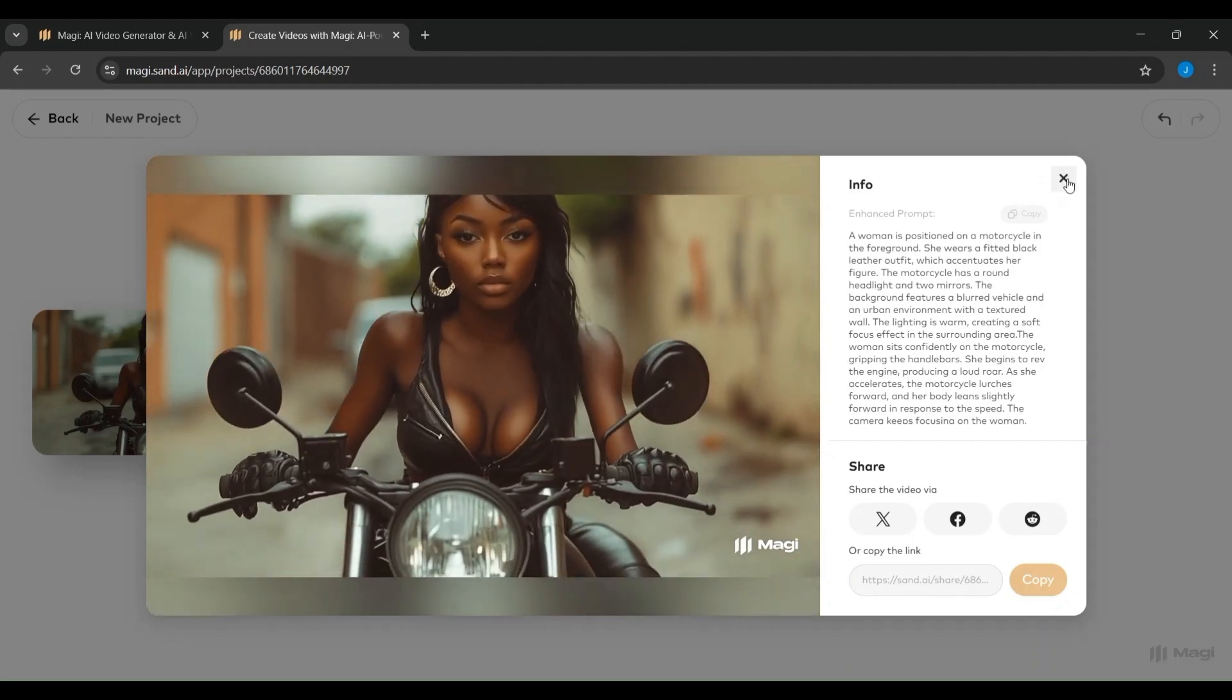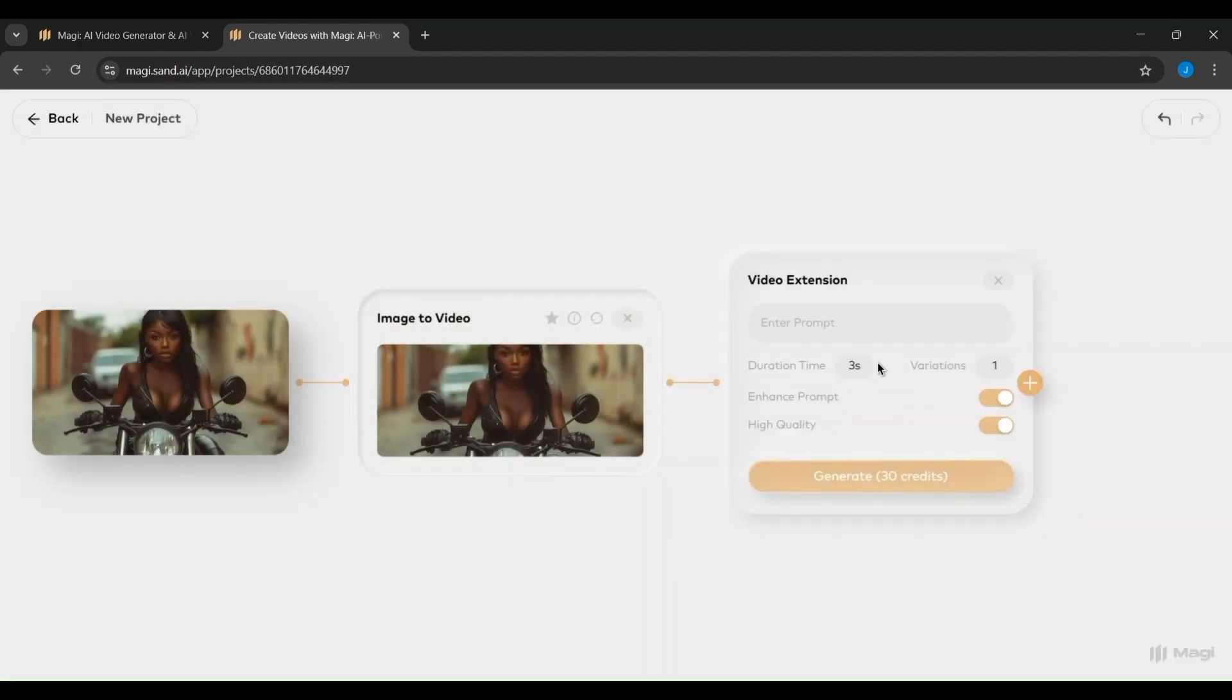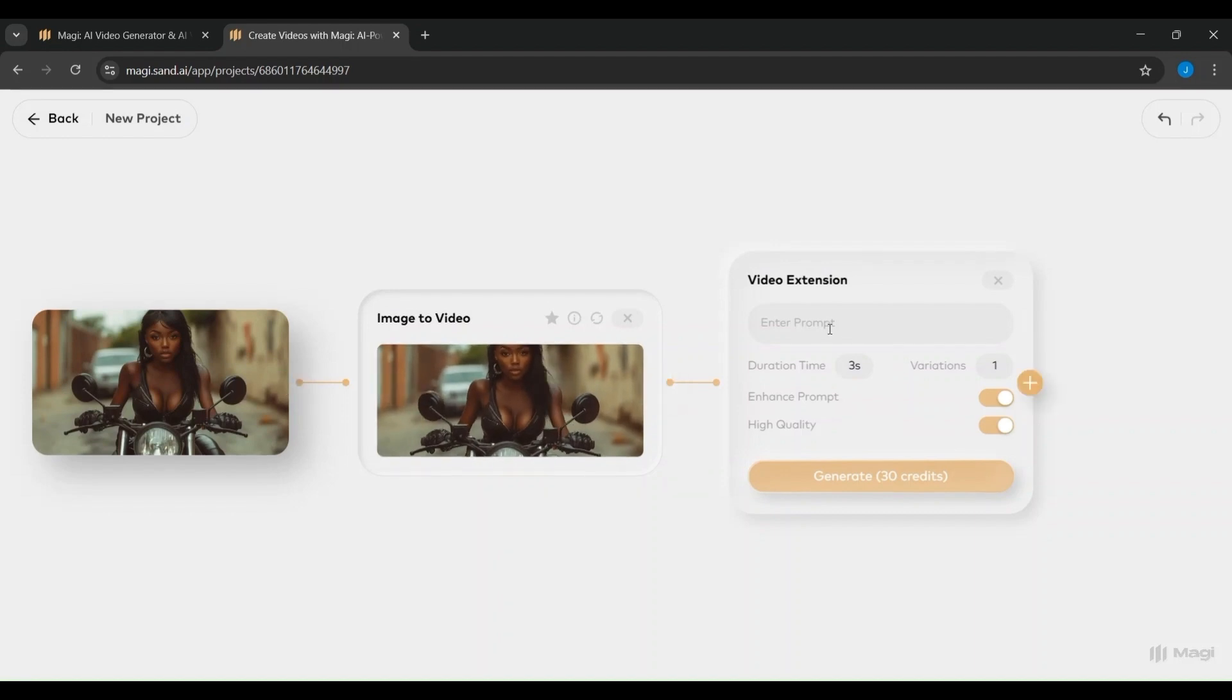After you hit the Generate button, Magi begins processing your video. This screen shows the generation in progress. You'll see your selected image on the left, and in the center, a status bar appears with the message Generating, giving you a rough idea of how long the process will take, in this case around 4 minutes.